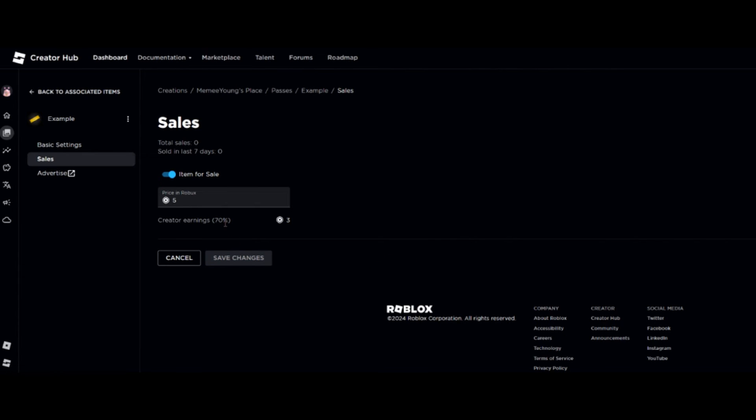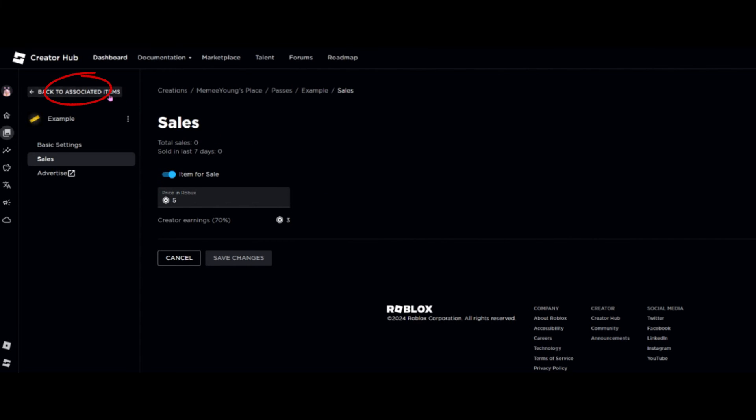And just remember guys that you will only get 70% of the sale of the item. So if somebody purchases it for five Robux, we actually will get three Robux for that. And now that our game pass is completed, we're going to go back over to the left and click on Back to Associated Items.